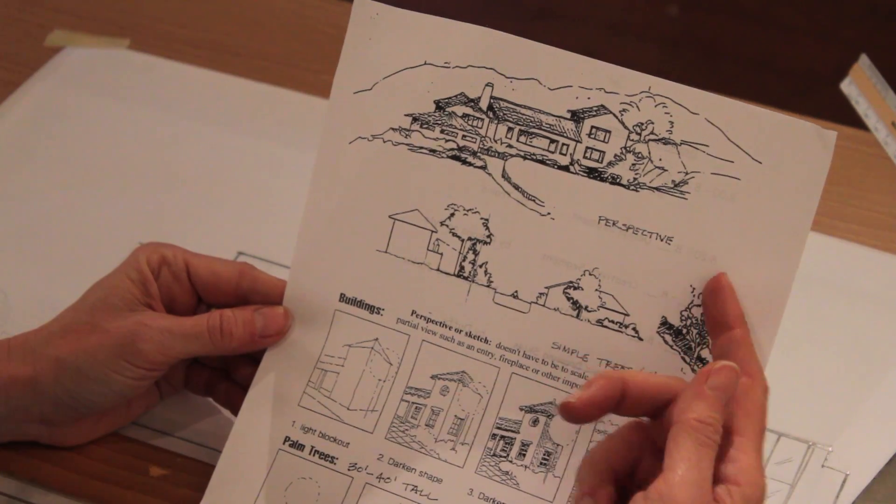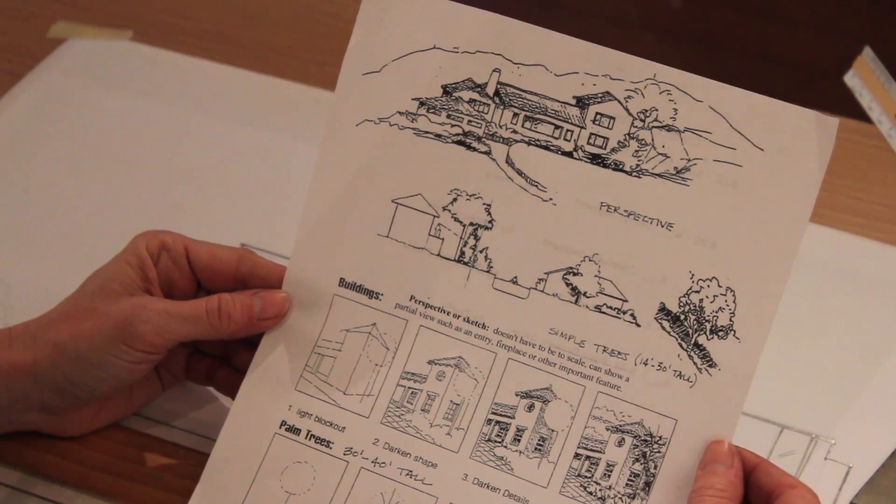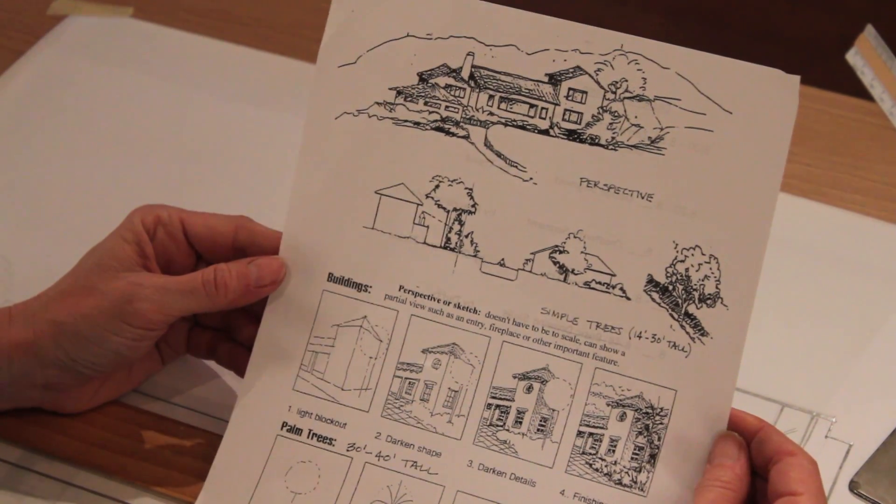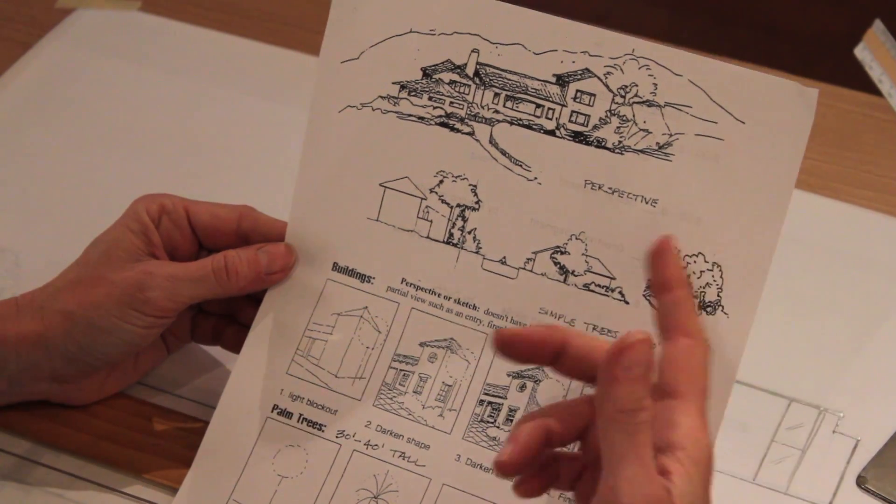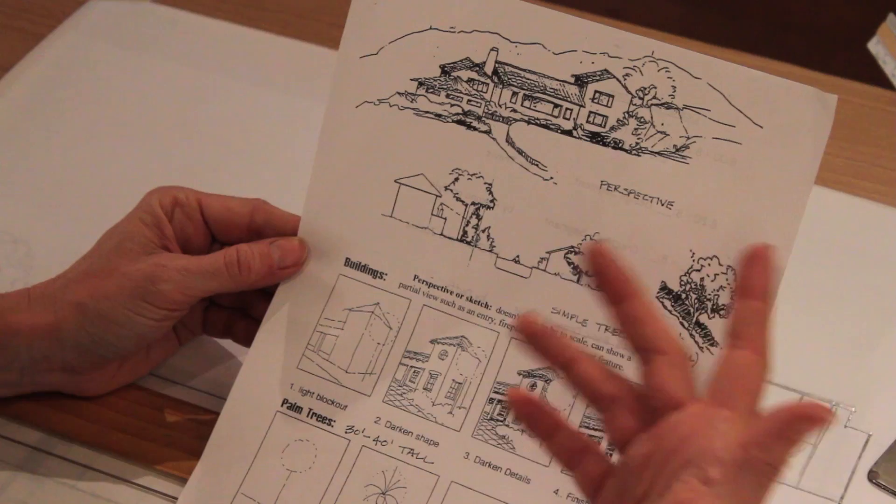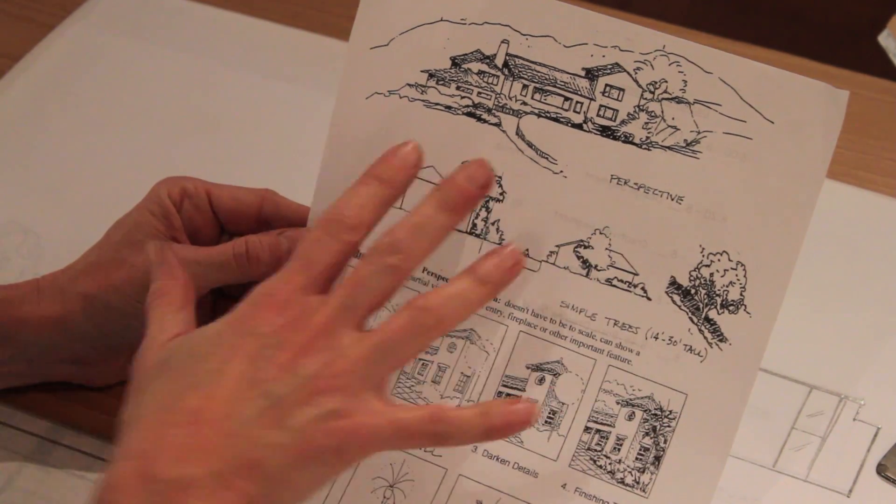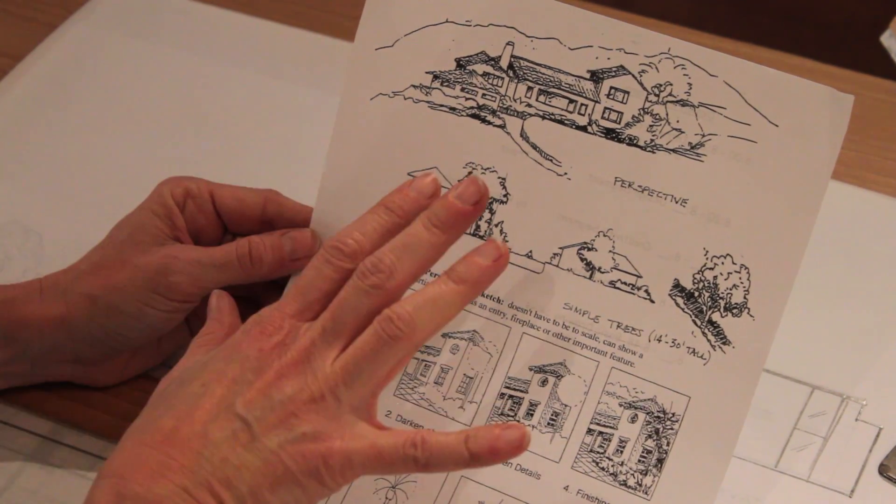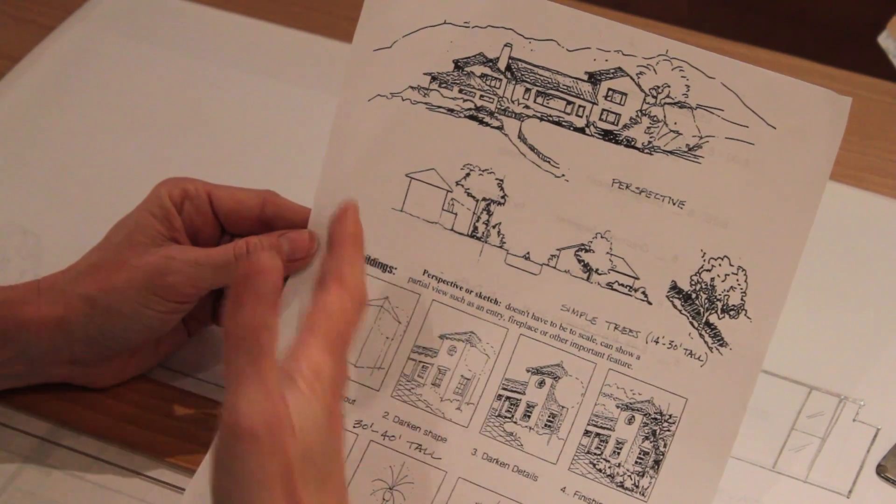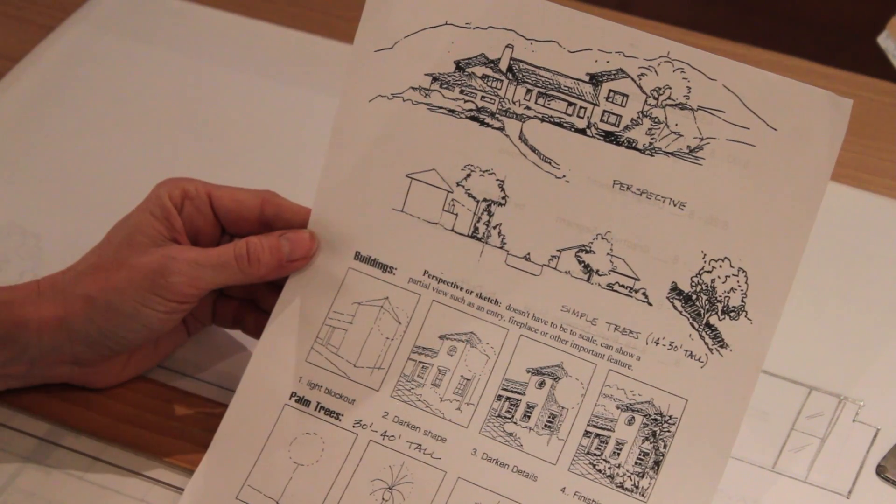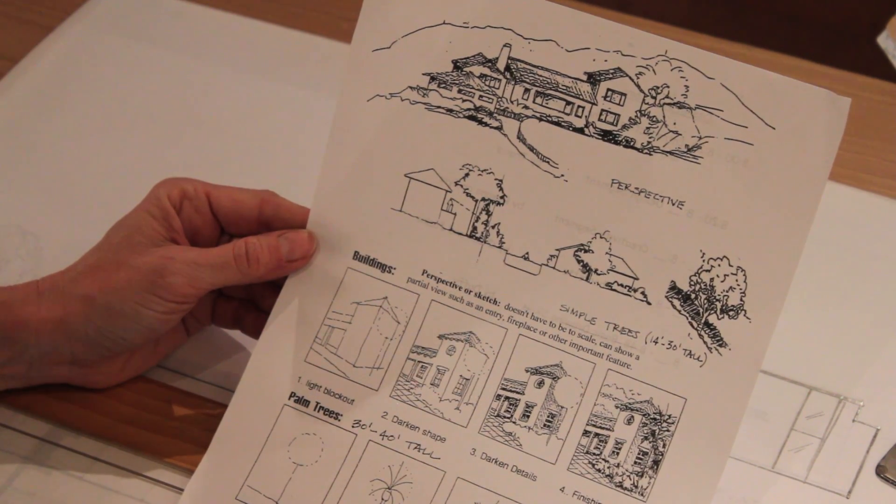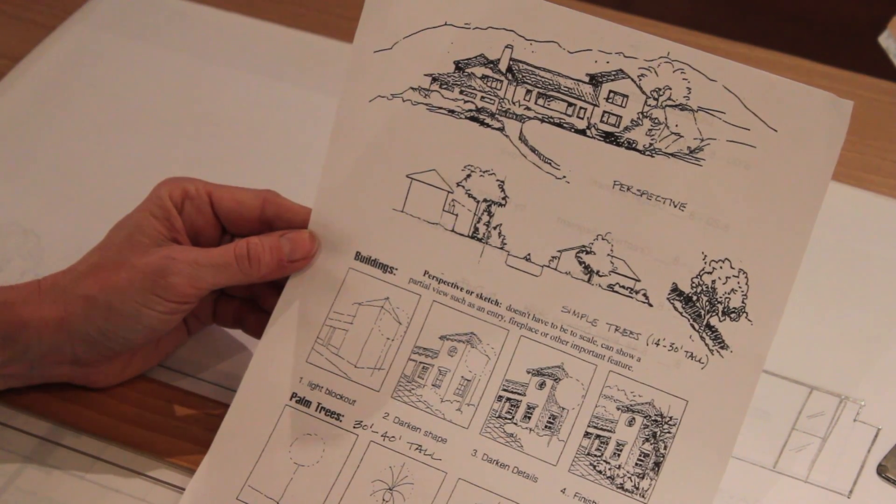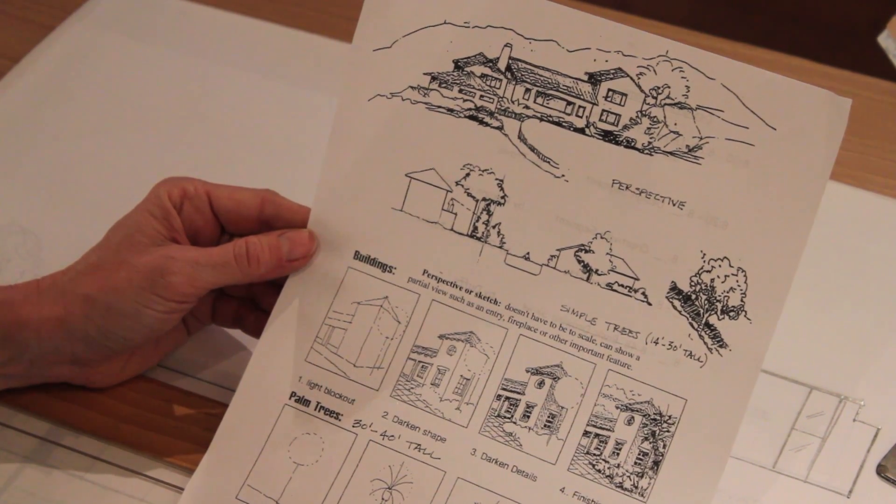A perspective is another one of the options for the type of drawing that you could do. Obviously this is a different project but just the idea of what does the house look like maybe as you come up the driveway more of a 3D type of drawing.